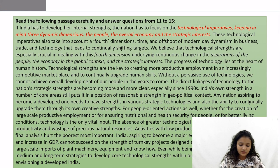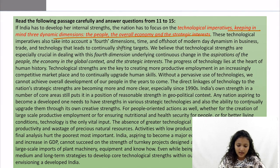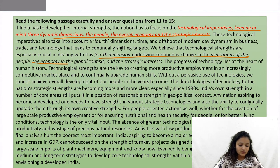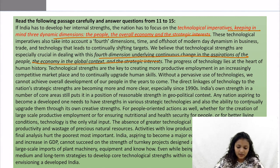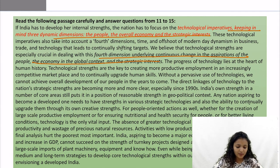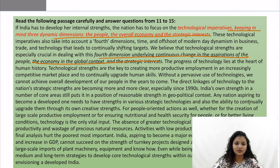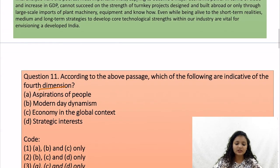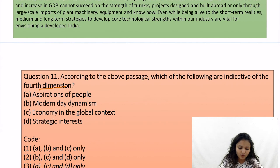You will get the direct answer in the first line of the passage. The answer is: aspirations of the people, economy in the global context, and the strategic interest. This answer is directly the wording used for the fourth dimension. Your option is 3.